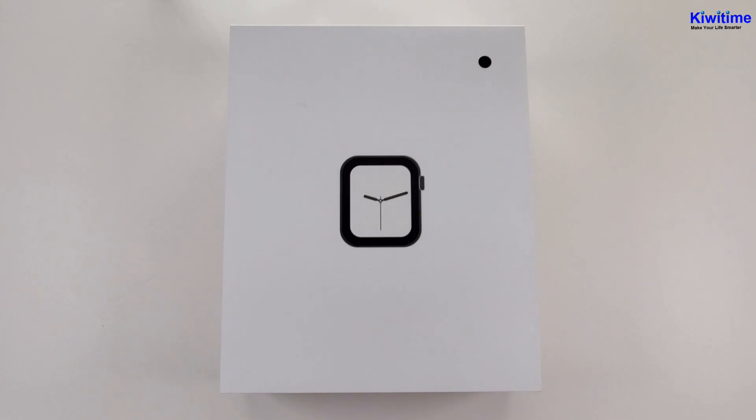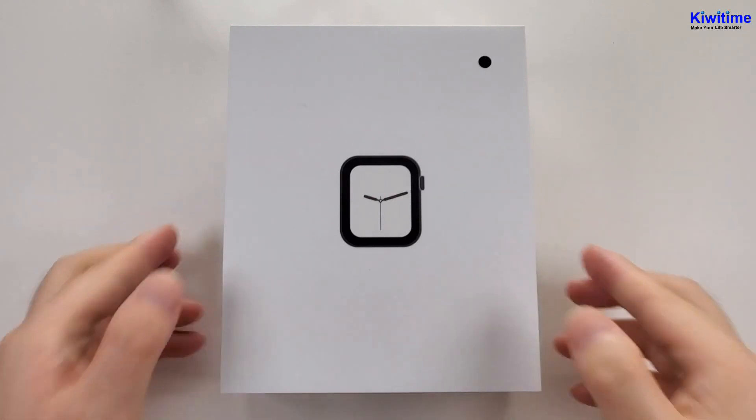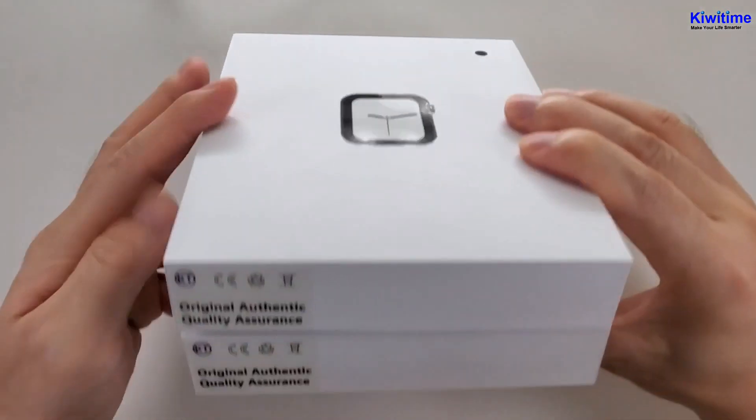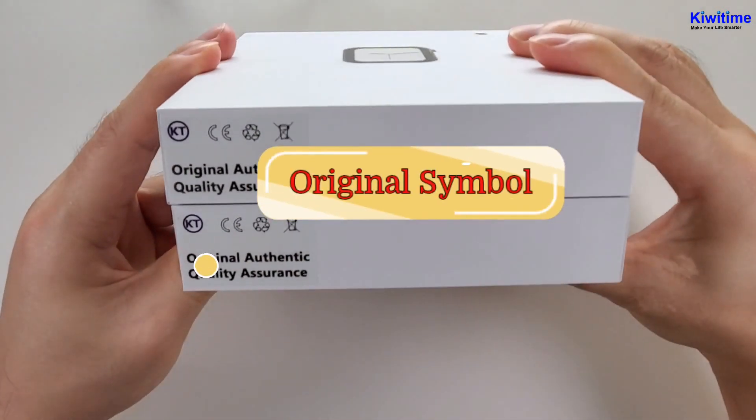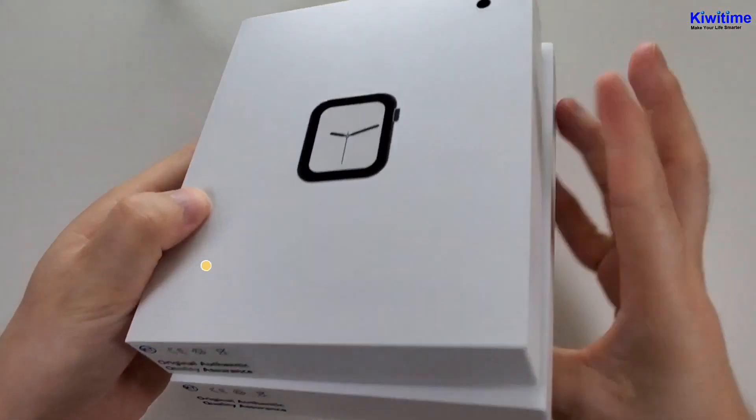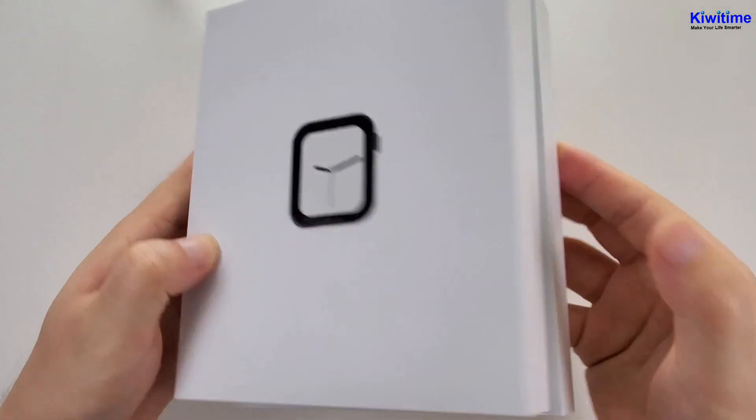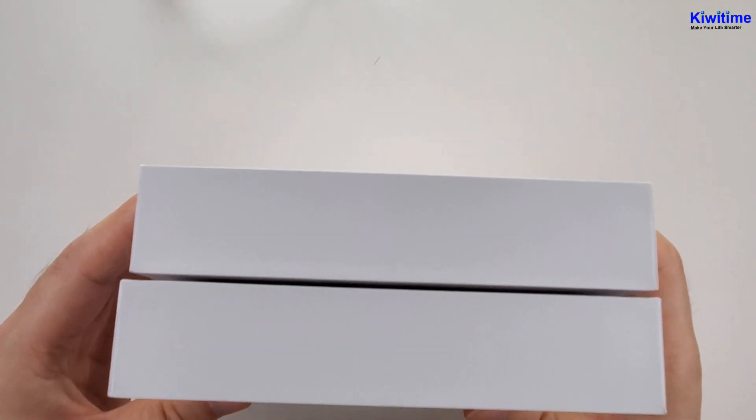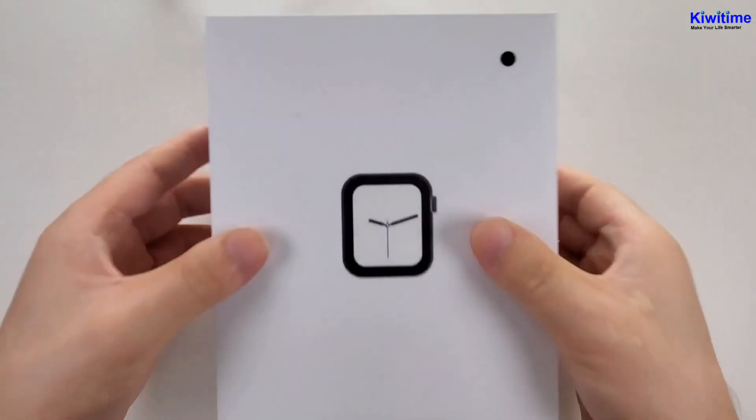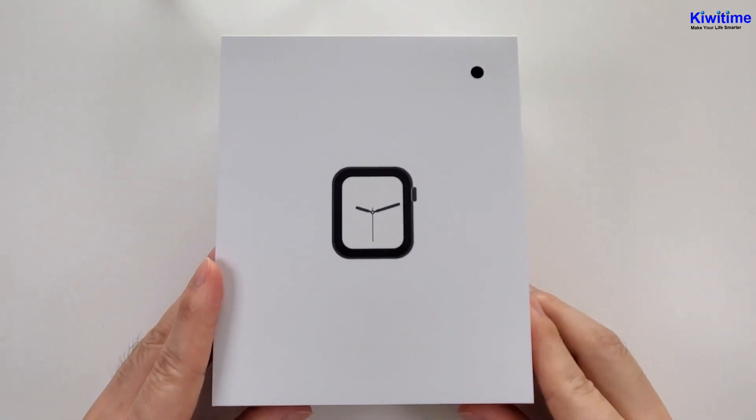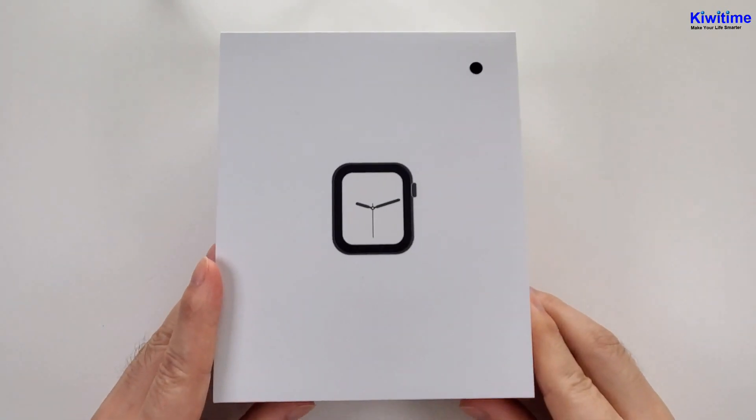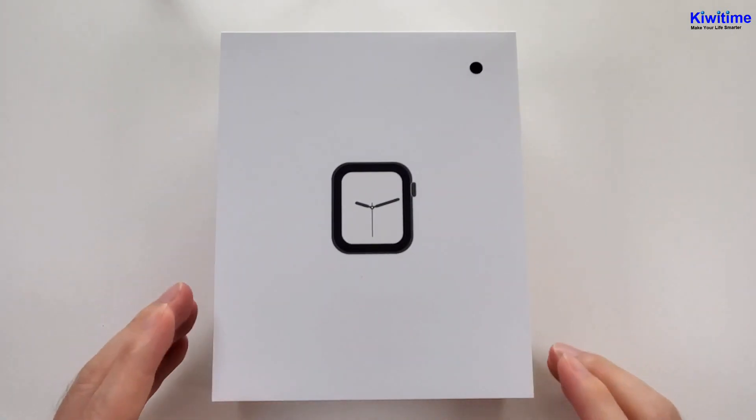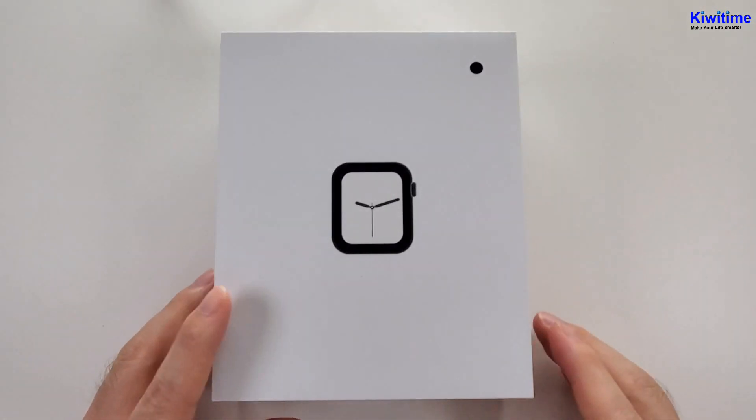Firstly, let's see the box. The box is a simple white solid box. Then let's open the box.